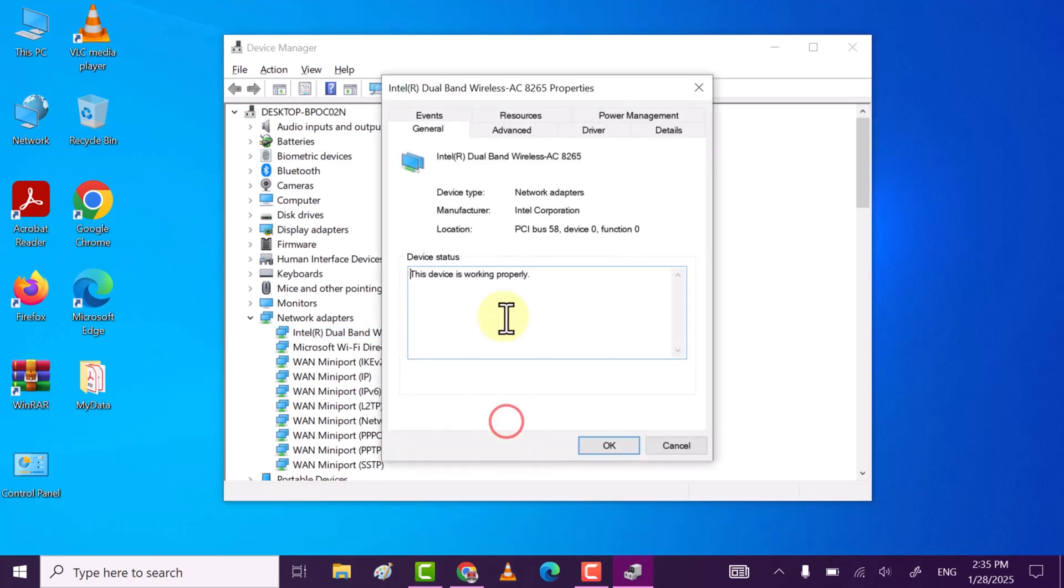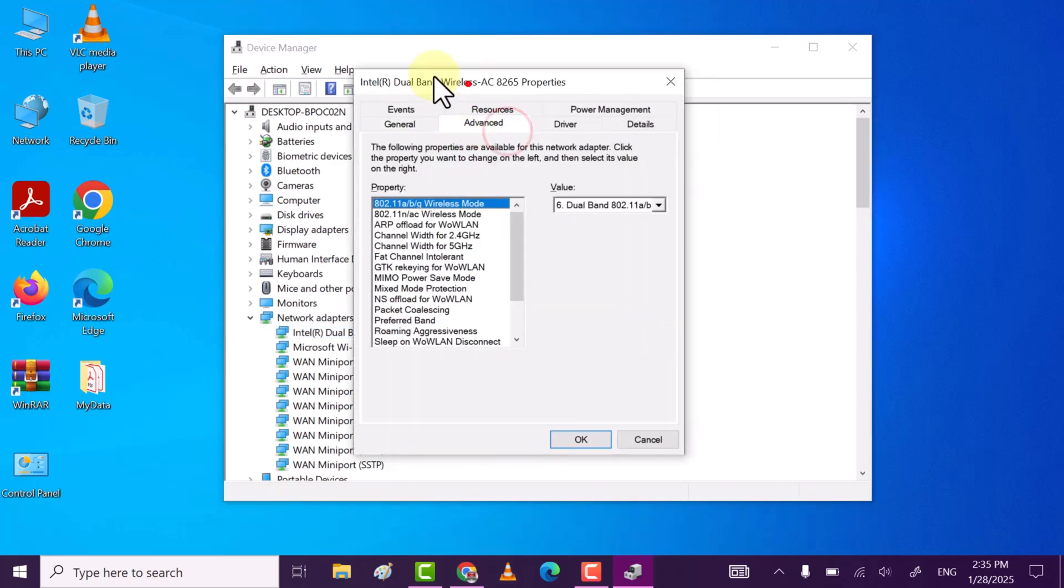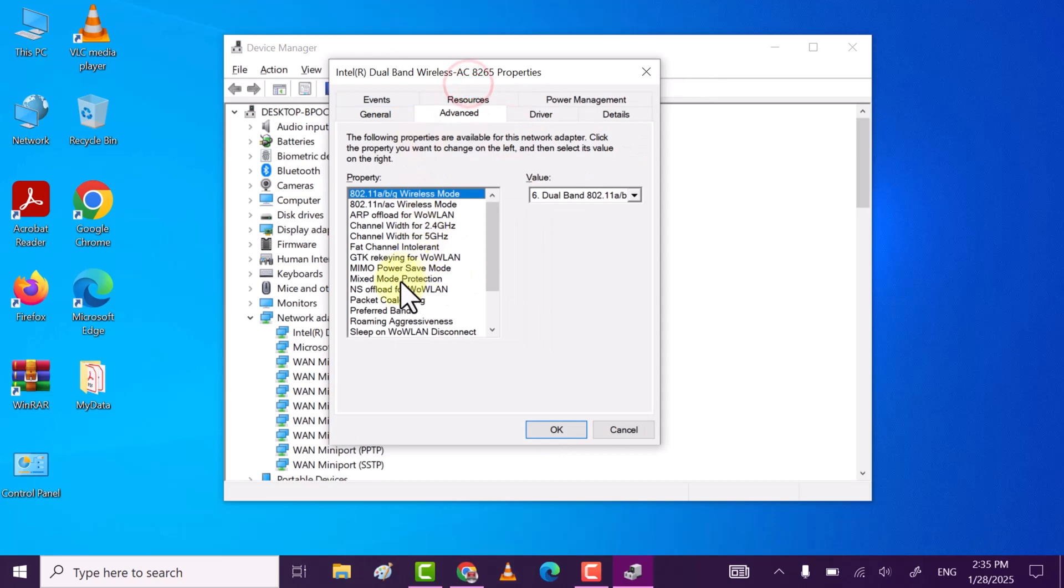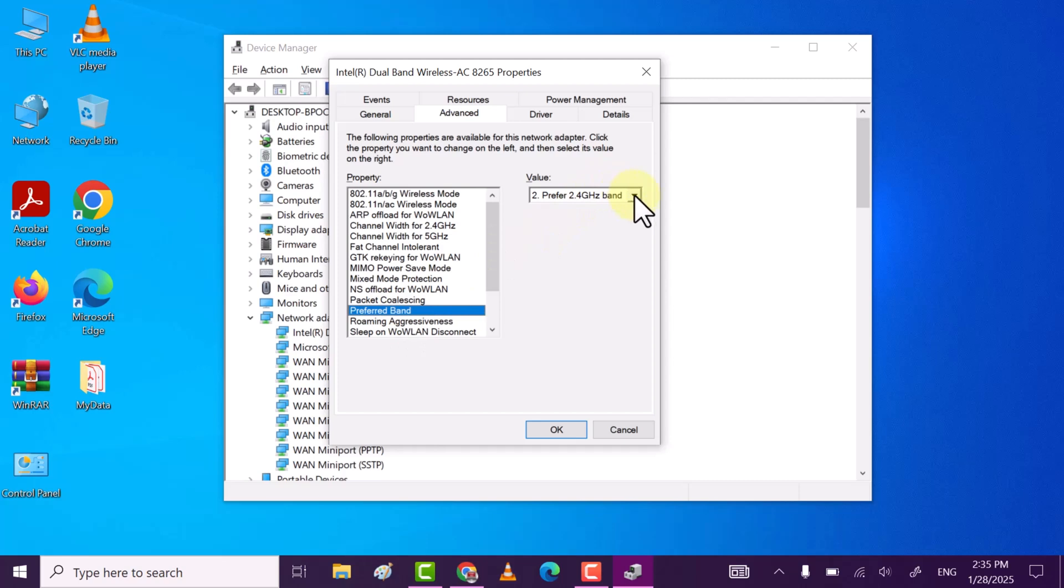Now move to Advanced tab. Now here find Preferred Band, click on it. After that select drop down, click on drop down arrow.